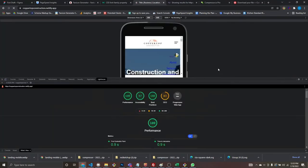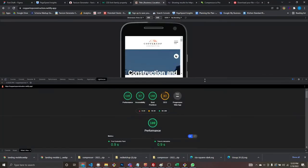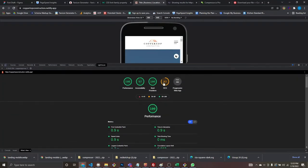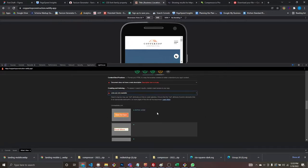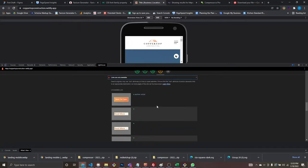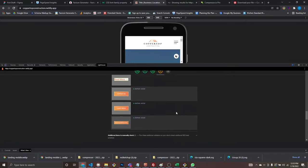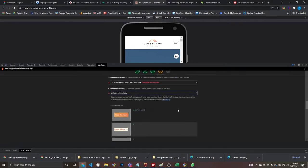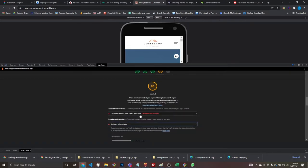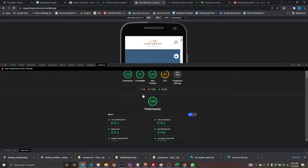Looking at SEO — there are uncrawlable links, meaning empty links, but that's fine because the website isn't finished yet. Once I add all the pages, SEO will go back to 100 easily. Now let's look at accessibility.